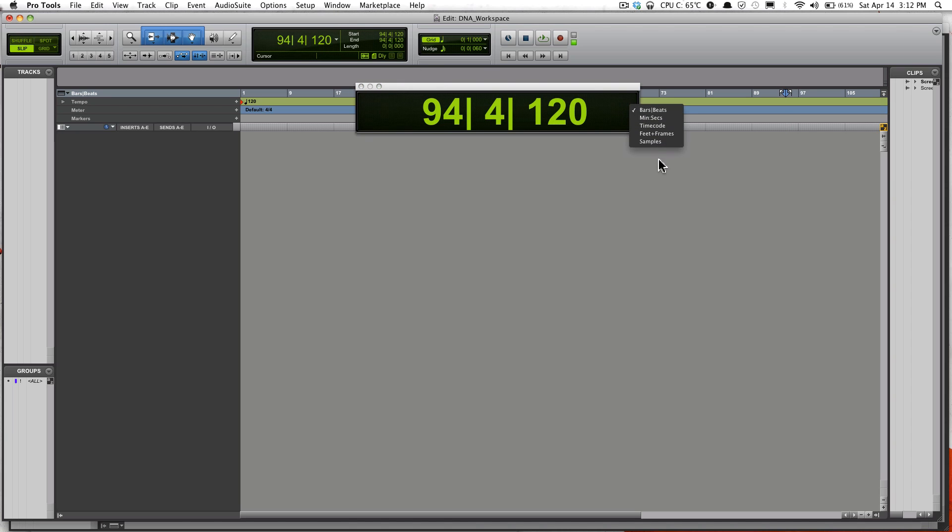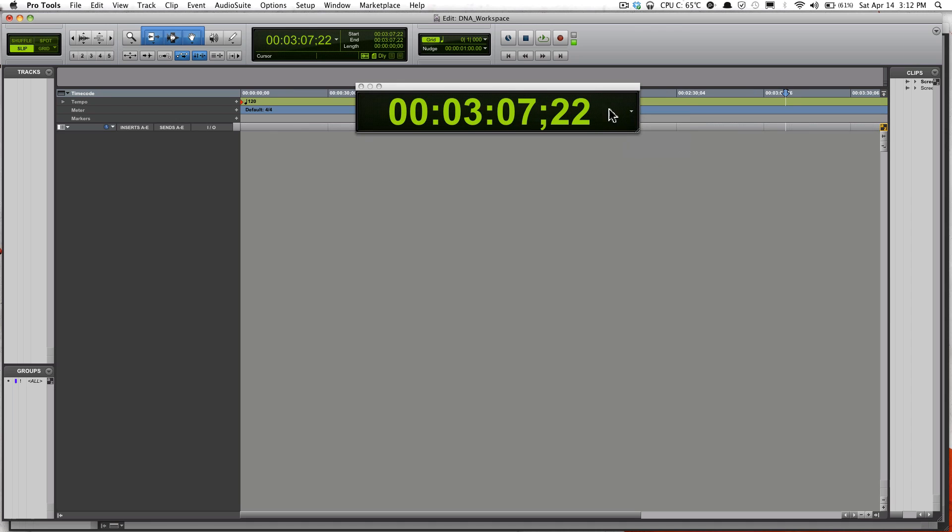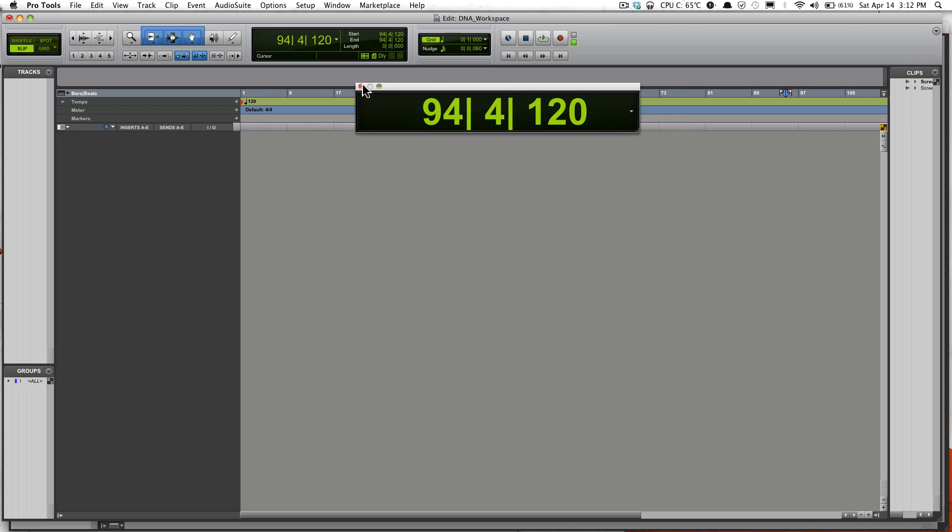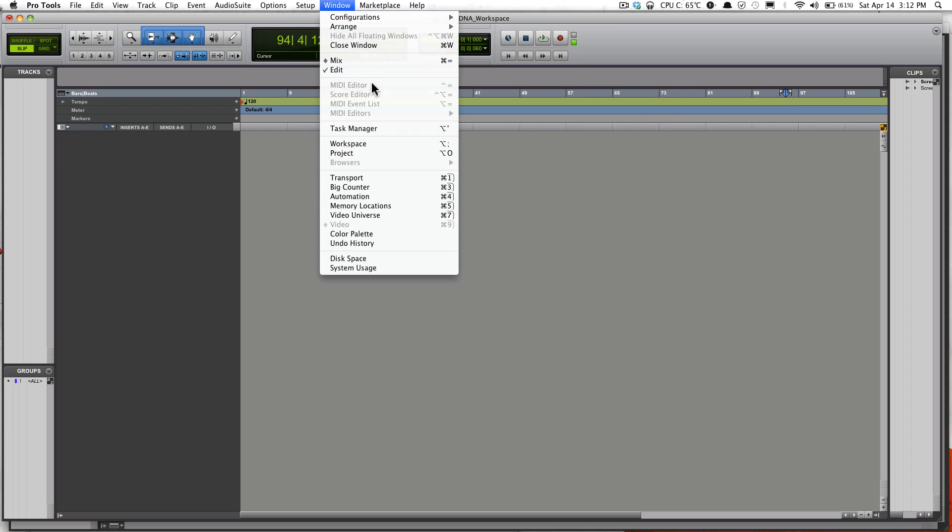If you're working with video stuff, then Time Code, you're probably working more in Time Code. But me, I usually work on music, so I'm usually at Bars and Beats.